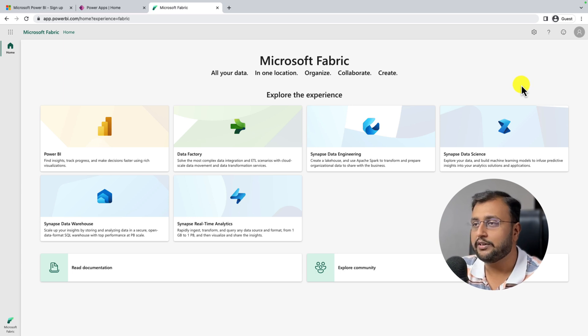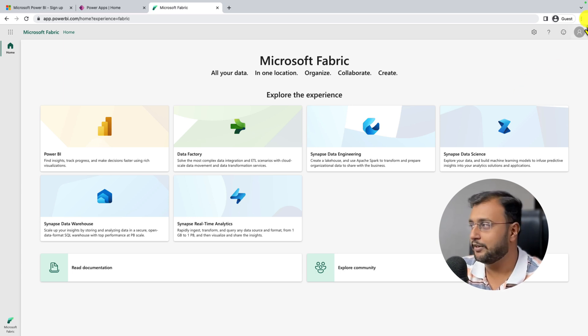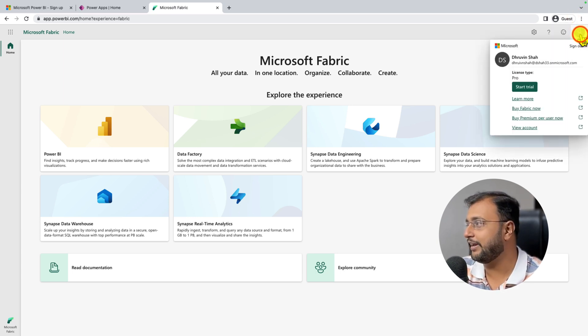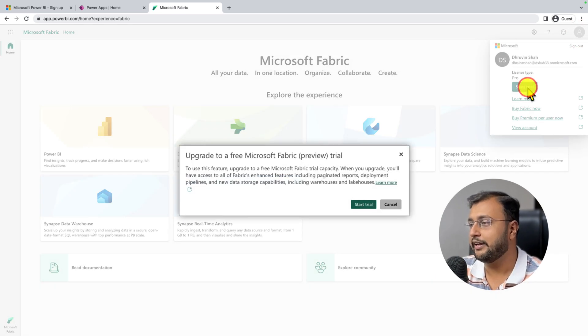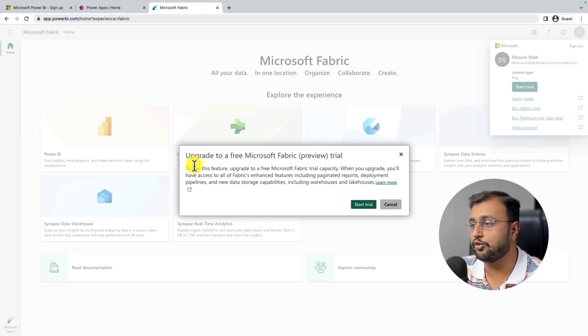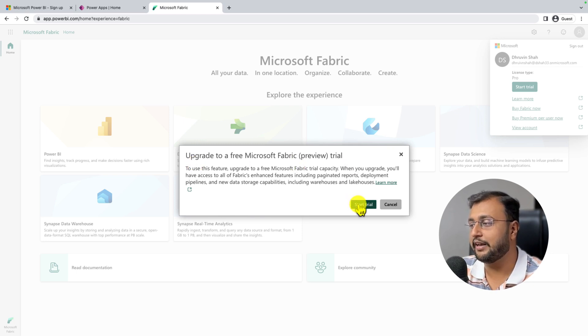Now let's activate the Fabric trial. For that, click on the profile icon over here and there is an option start trial. Click on that. It will ask you to upgrade to a free Microsoft Fabric trial. Click on start trial.